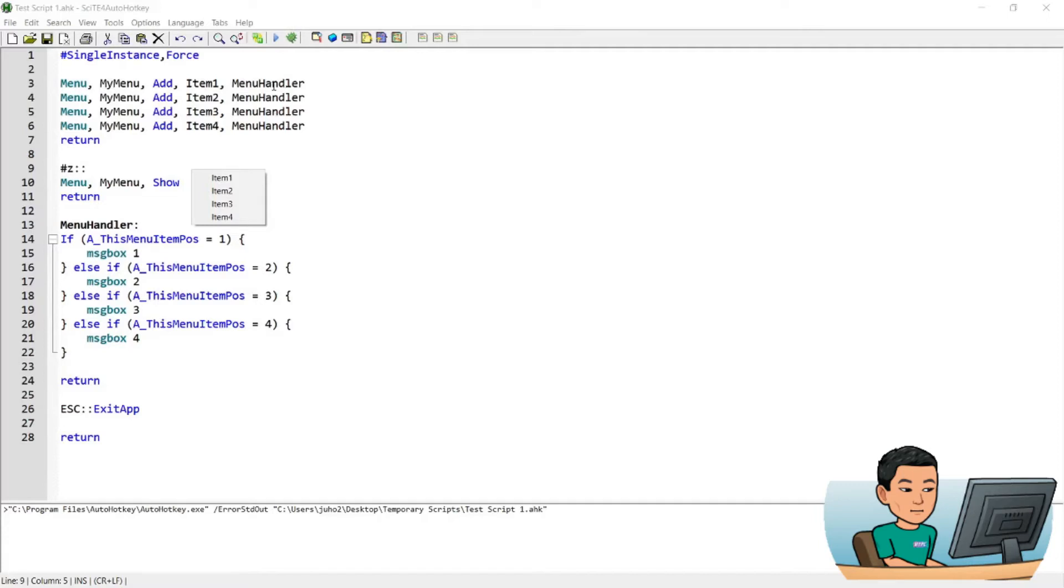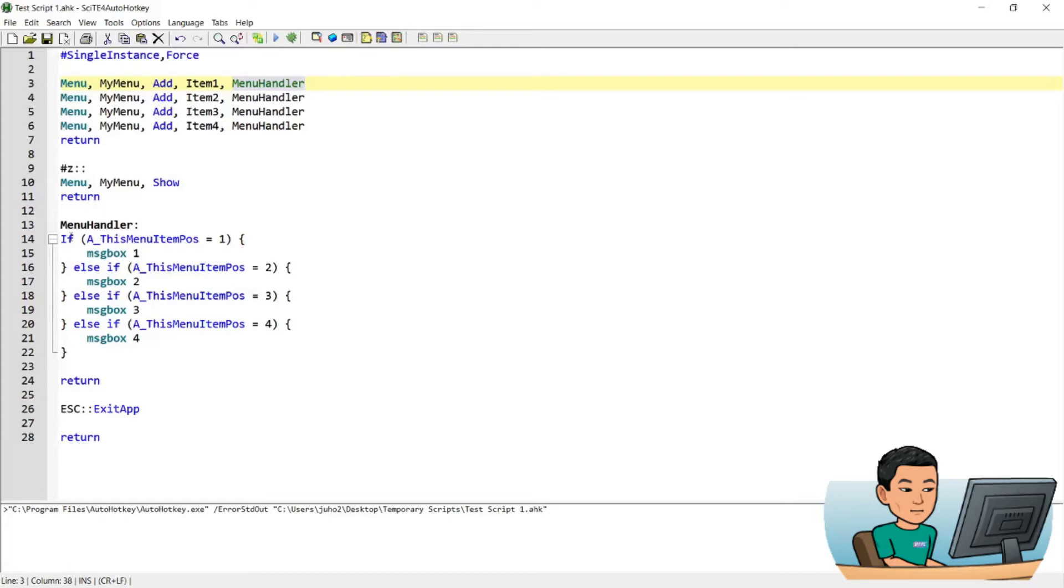And basically the menu items will be attached with a label. And I call that label menu handler. And the menu handler label will, when you press on the menu items, will run an if statement and understand which menu item that you have pressed going by the menu position.